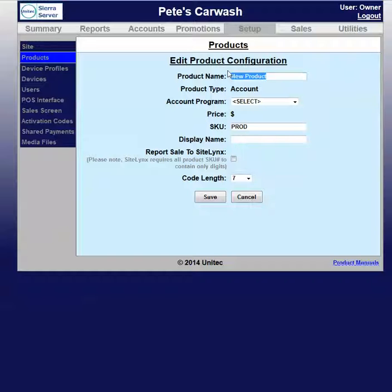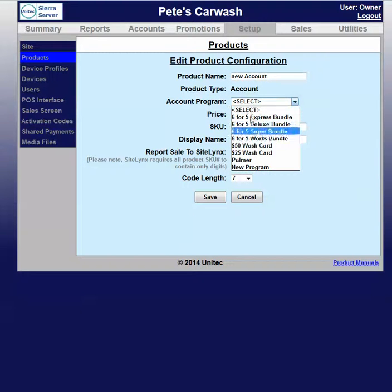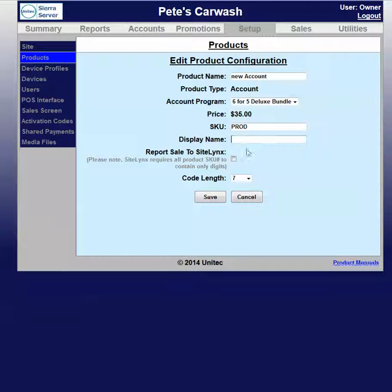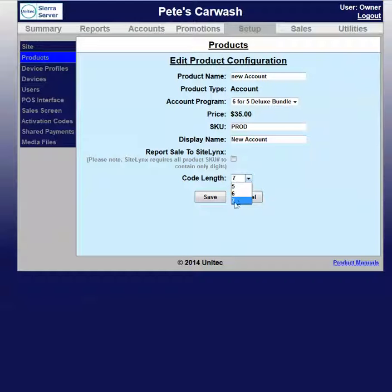Once we're here, we can edit the account name, then we can select what type of account it is, and we can also edit the display name. We can also adjust how long the code is — we can choose 5, 6, or 7. Once we have done that, you hit save.